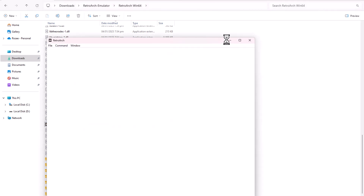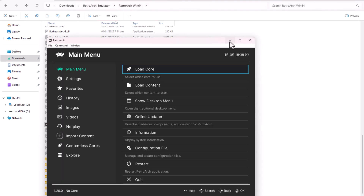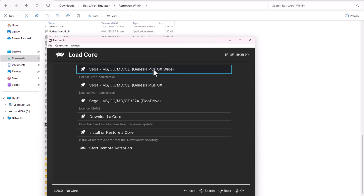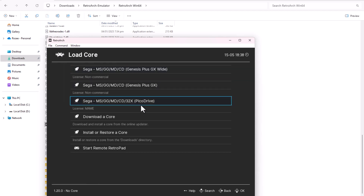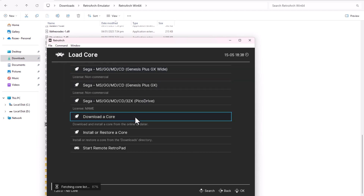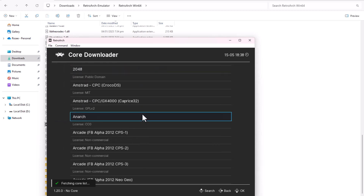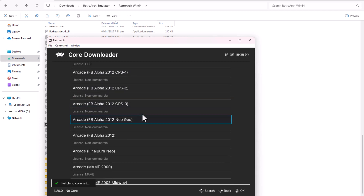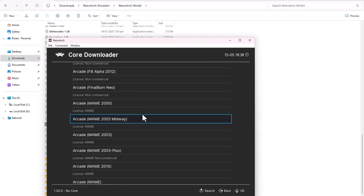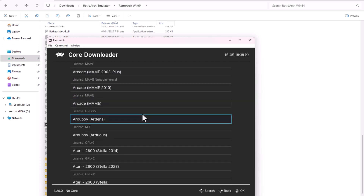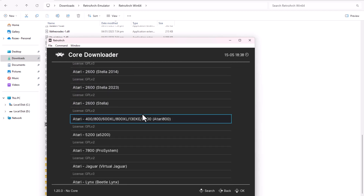Inside RetroArch, I go to Load Core and download the necessary core. This information is mentioned on the Epic-ROM Pokemon X game page. I use the Citra 2018 core.